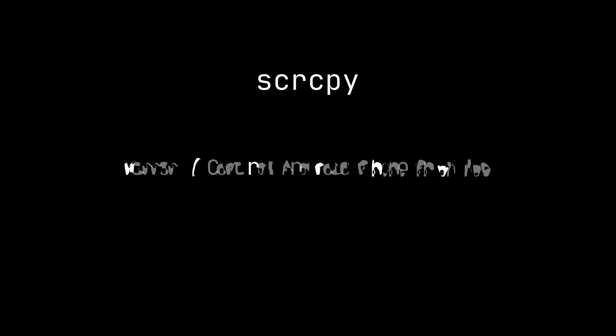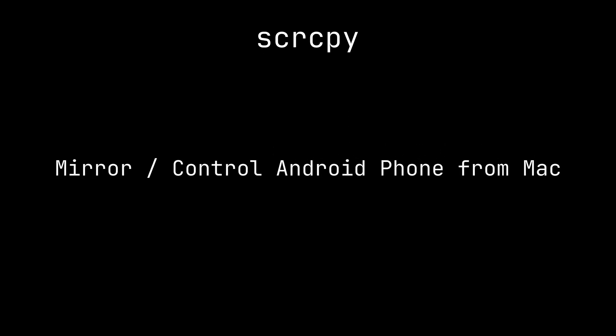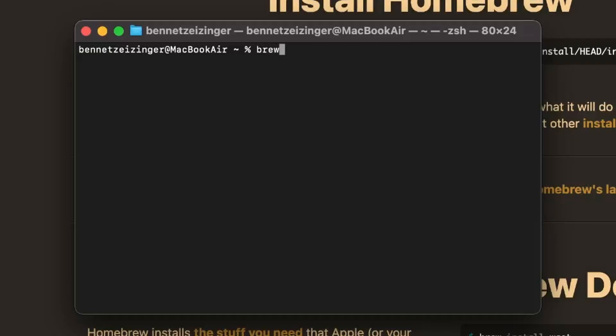After you installed Homebrew, we need to install scrcpy. Scrcpy is the tool that we use to mirror and control our Android phones from our Macs. To do that, put in brew install scrcpy in your terminal.